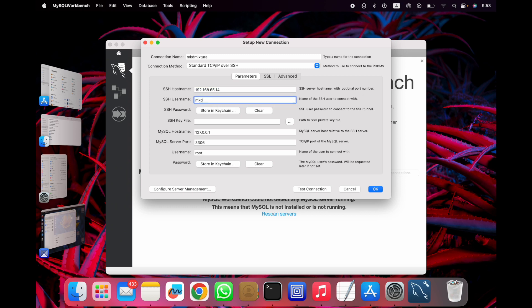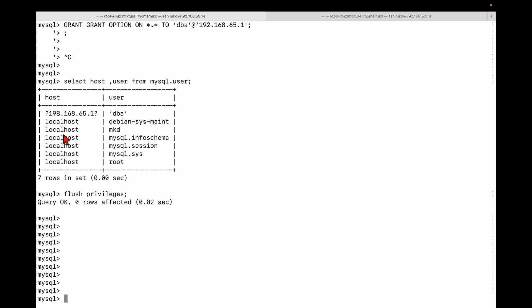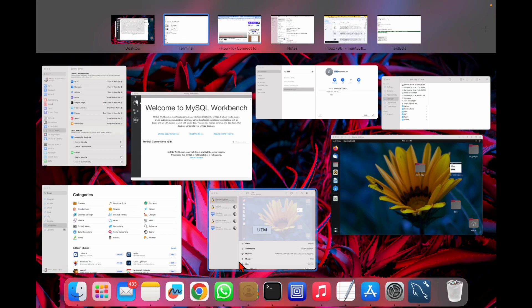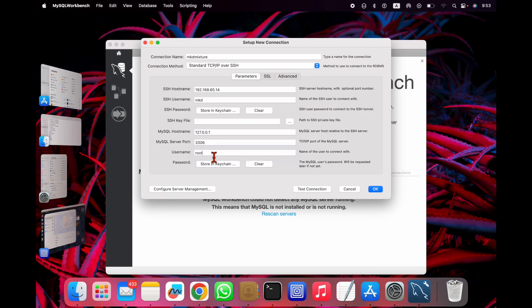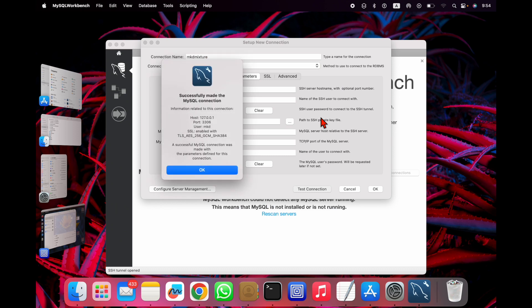I give the IP address of my VM. The SSH user I connect with is 'mkd'. For the MySQL hostname, you can see it is 'localhost' — you can give localhost or the IP address, either works. The MySQL user I'm connecting with is 'mkd'. Let me test the connection — it's asking for the SSH password. I give my SSH password, and then it asks for the MySQL password for user 'mkd'. I put the MySQL password.